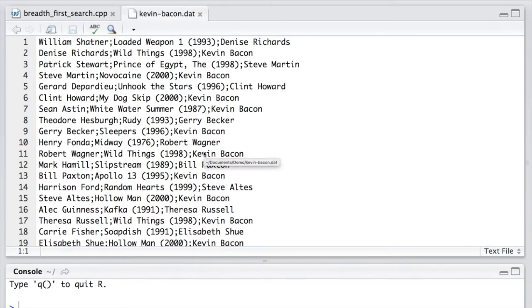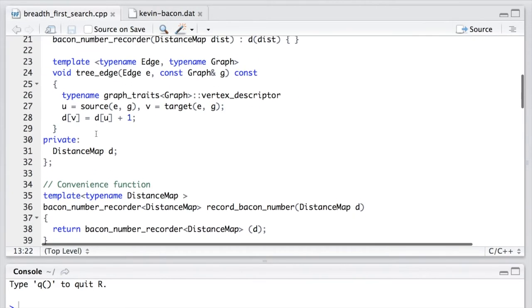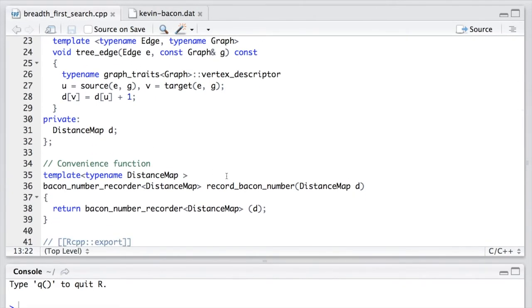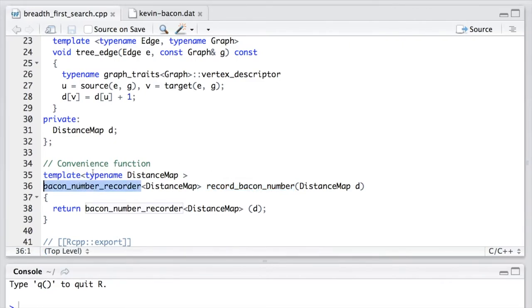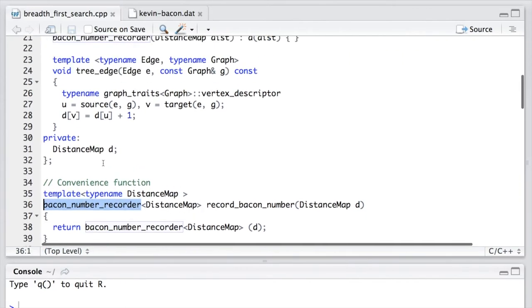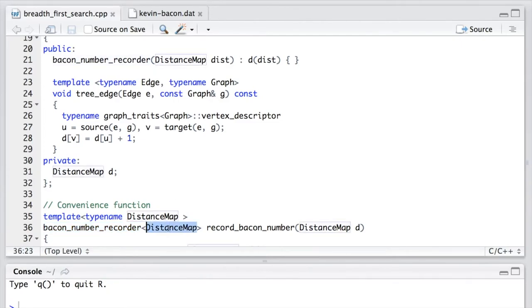Let's go back to the source code. The next is a function template, which will return the visitor that we just declared. And this visitor is a class template. The template parameter is the distance map.